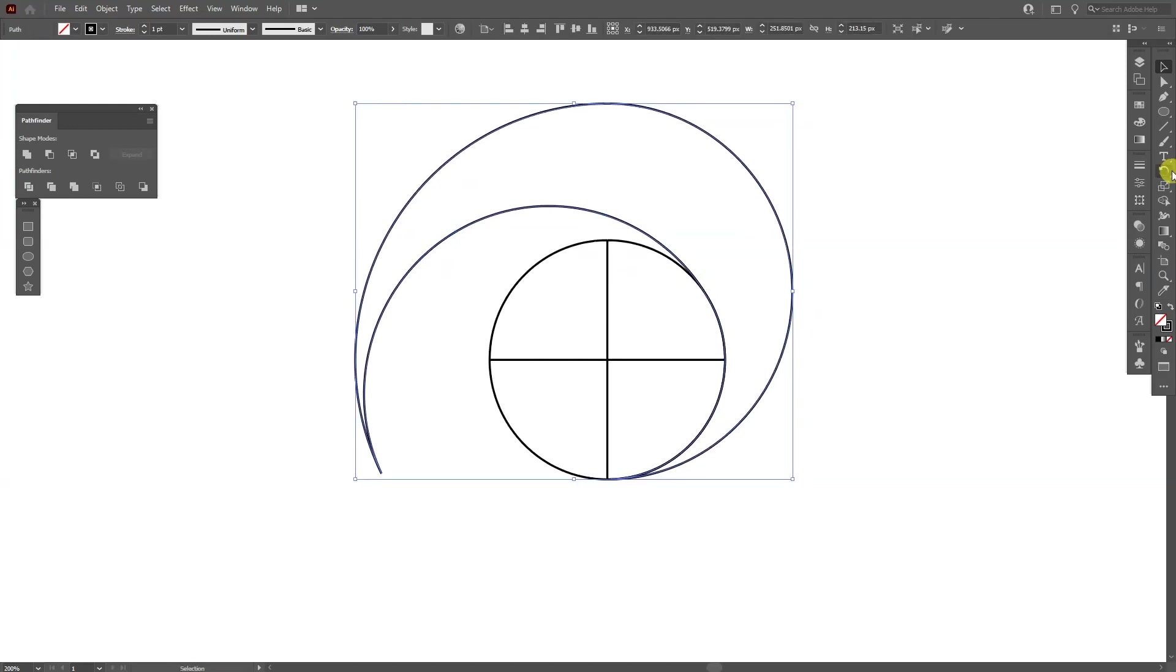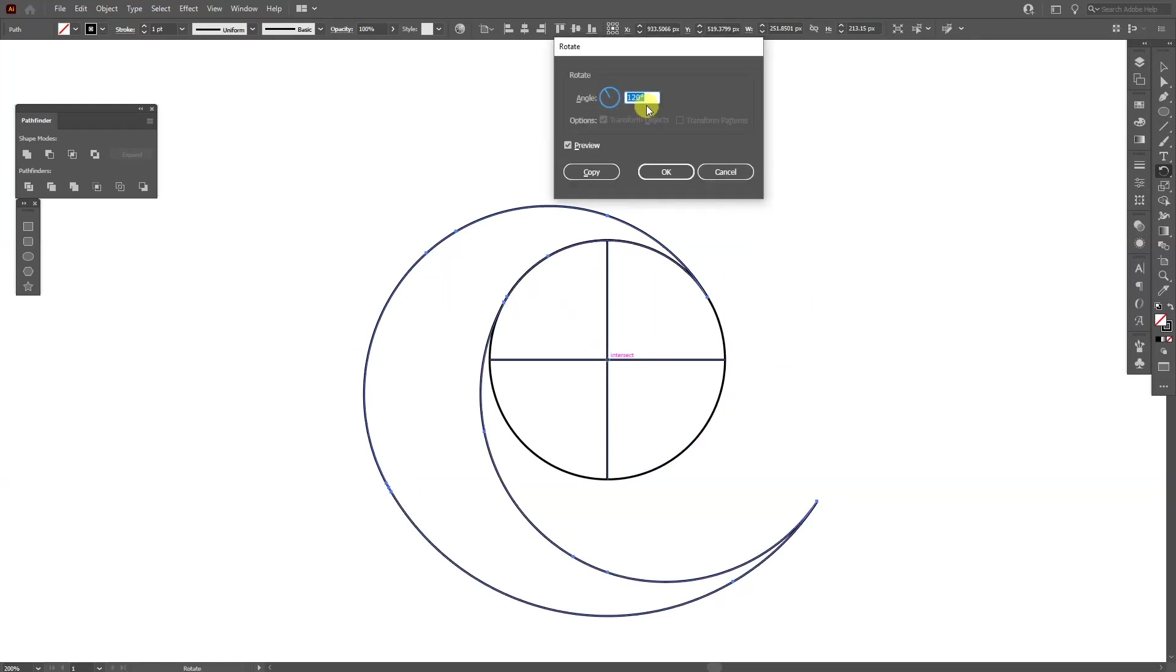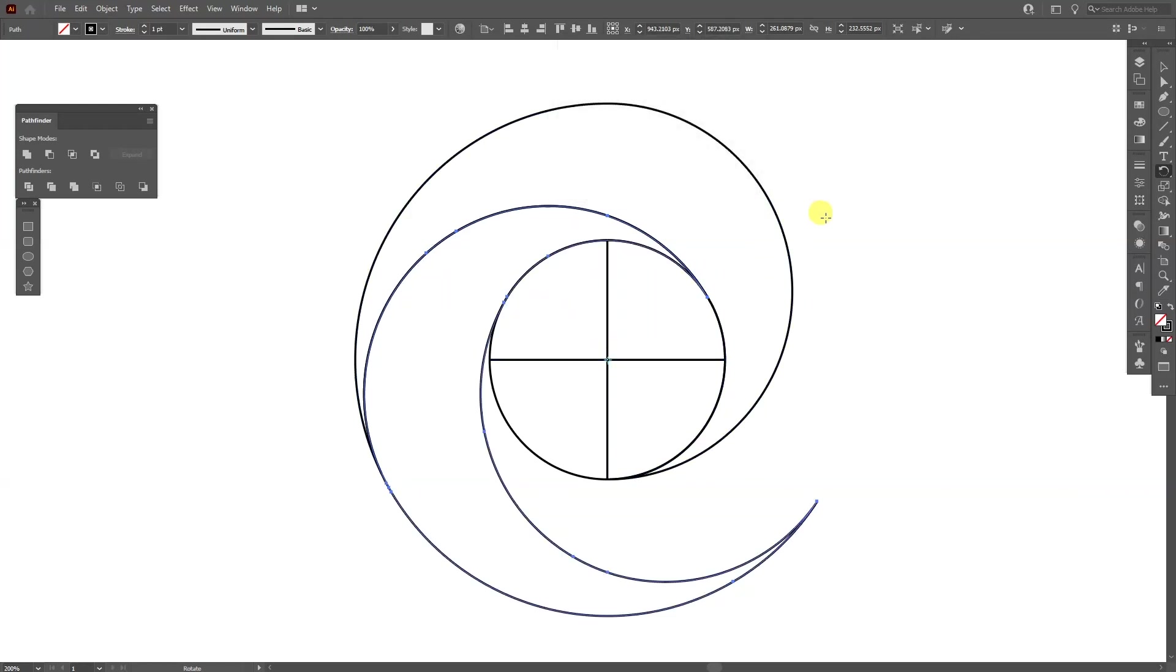So I'm going to select this form, select the rotate tool, press and hold Alt, click on the intersection path, type in 120, click copy, Ctrl D.